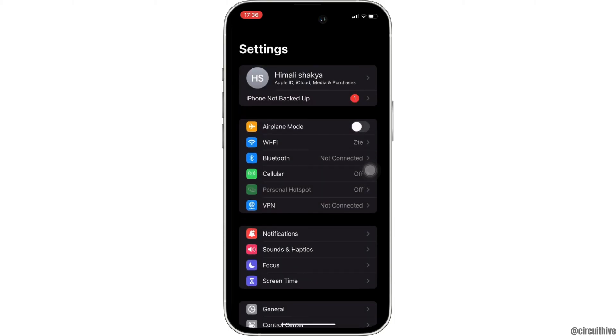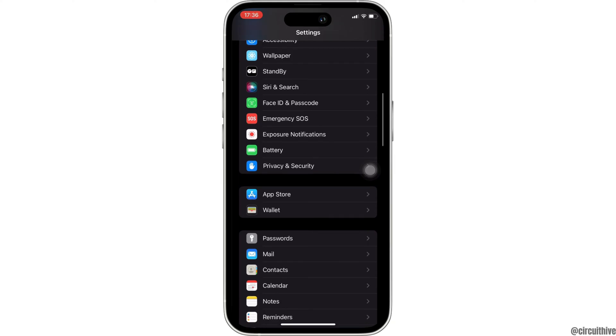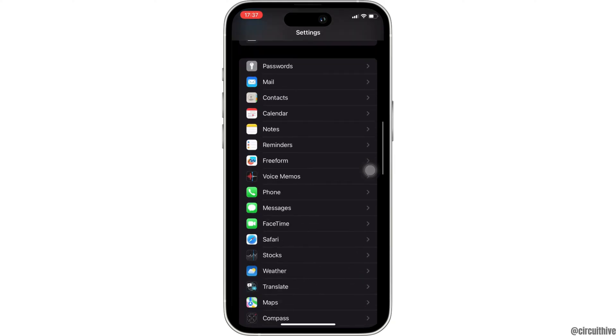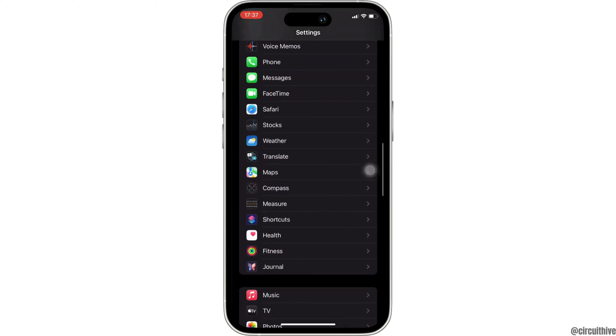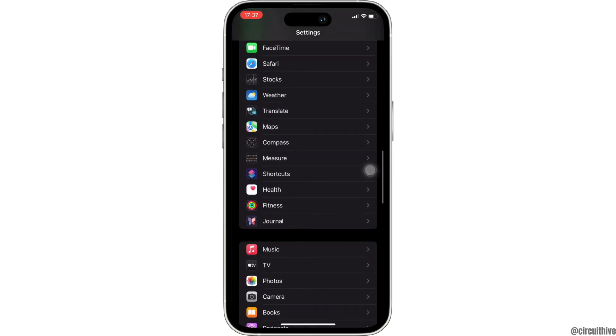Inside Settings, scroll down until you see the Music application. Once you find it, tap on it.